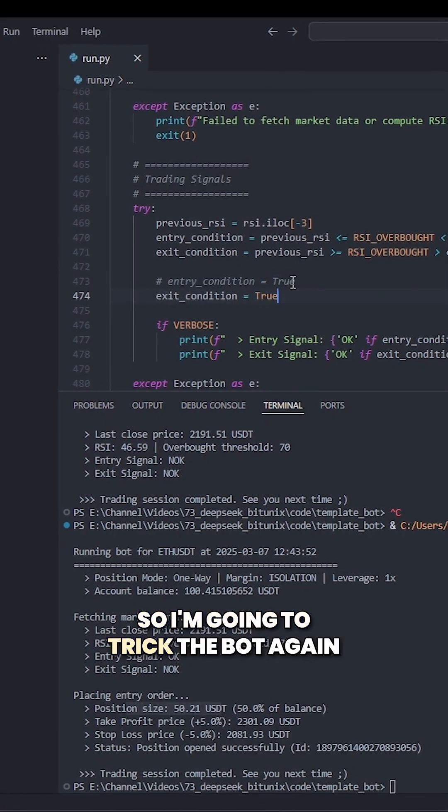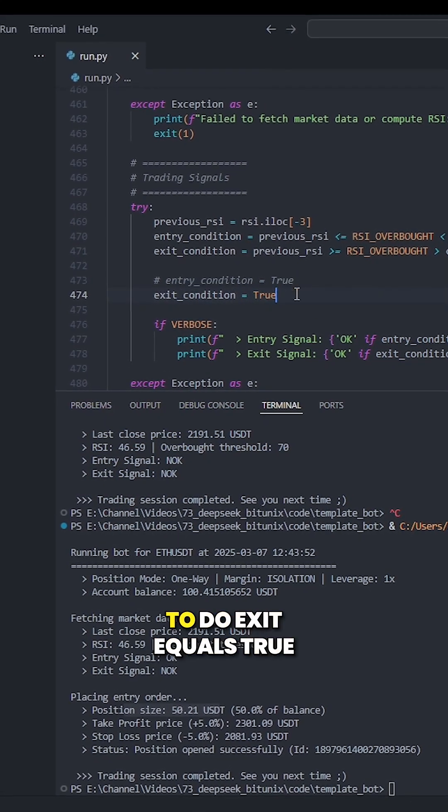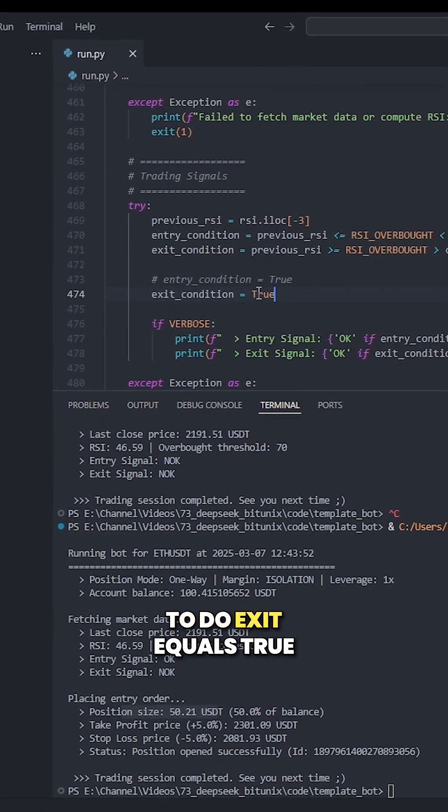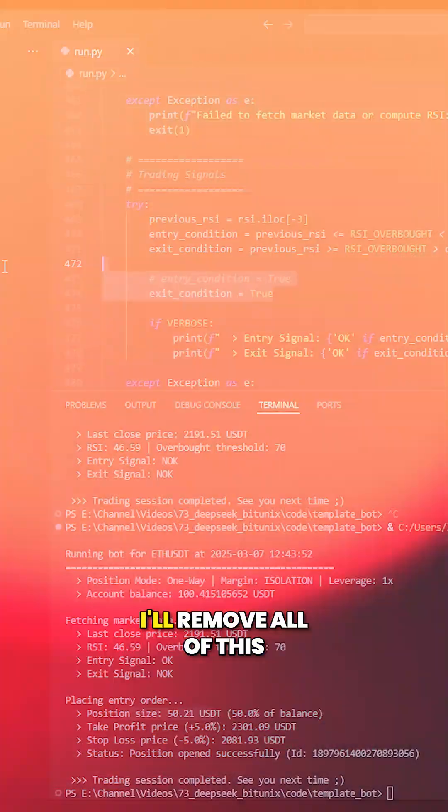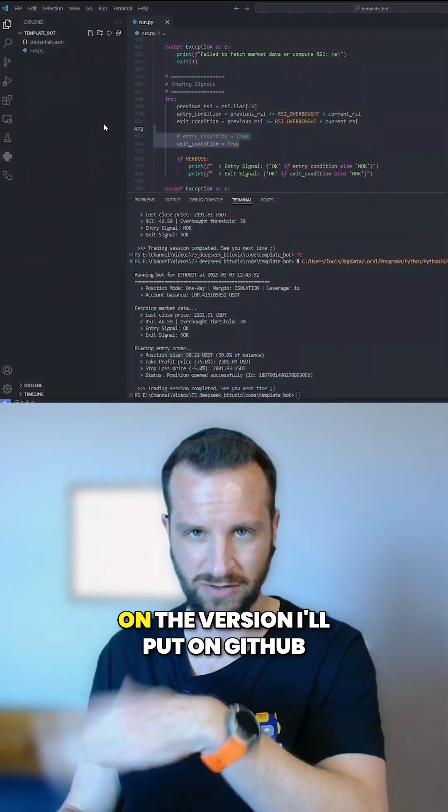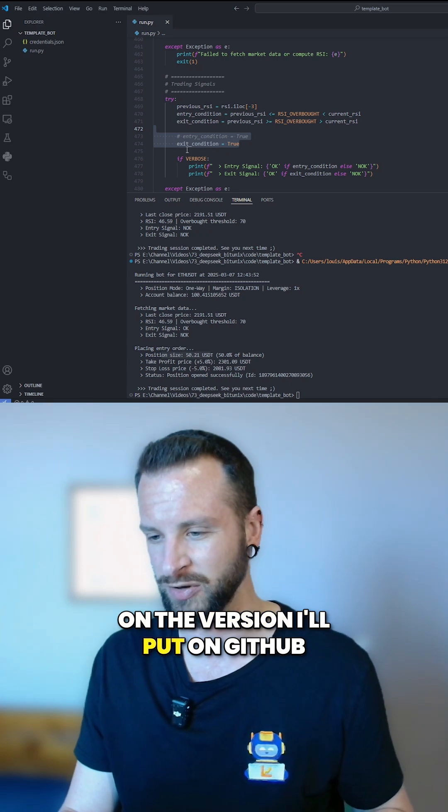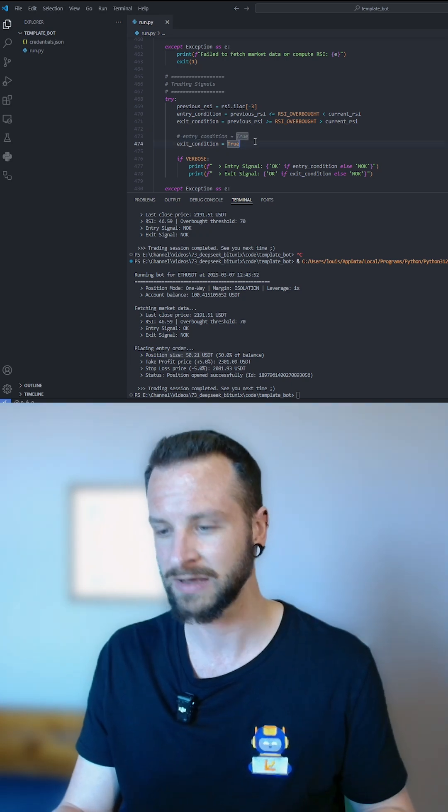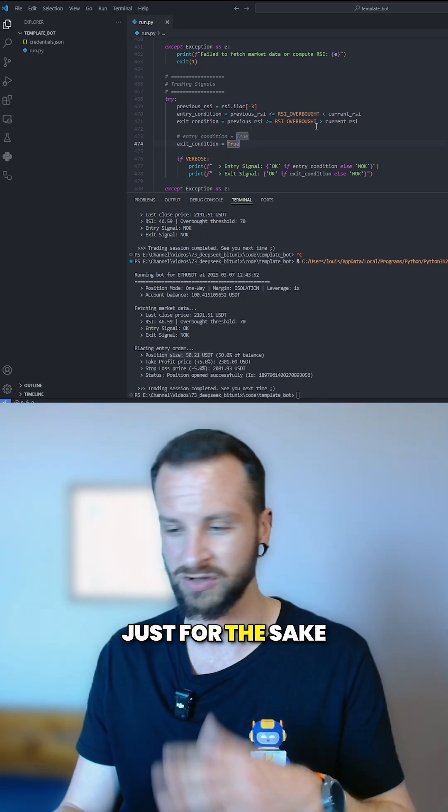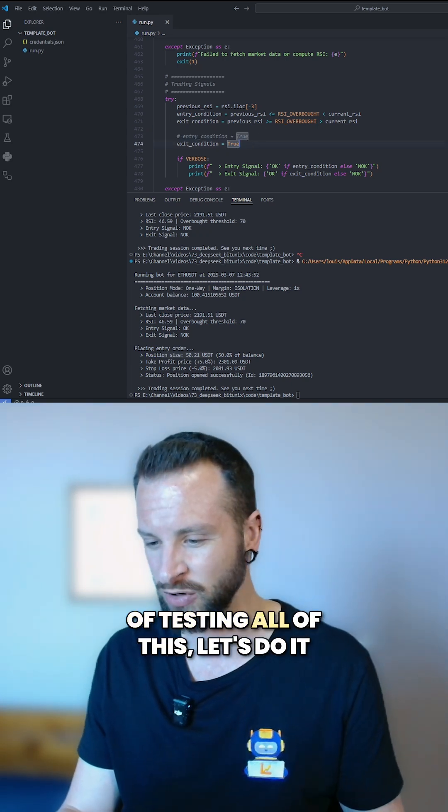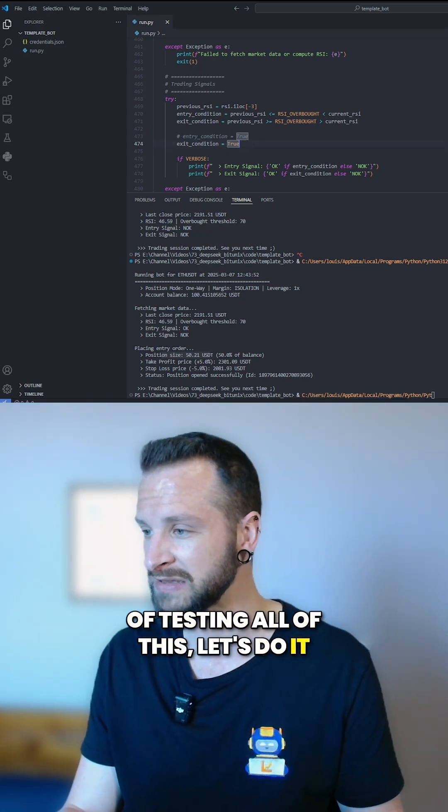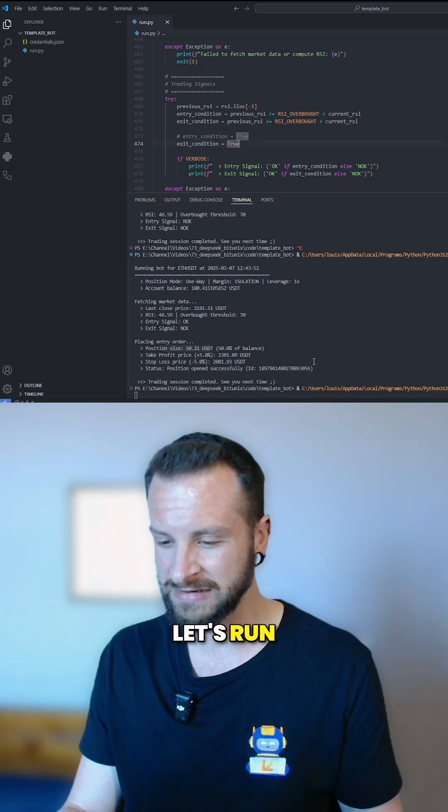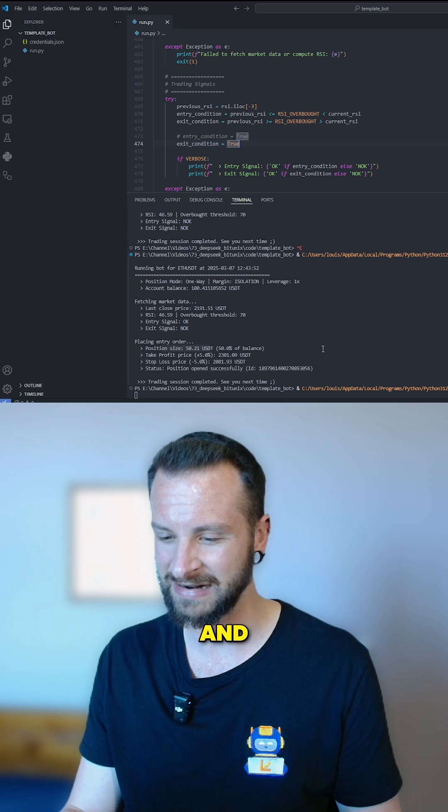So I'm going to trick the bot again to do exit equal true. I'll remove all of this on the version I'll put on GitHub, but just for the sake of testing all of this, let's do it. Let's run.